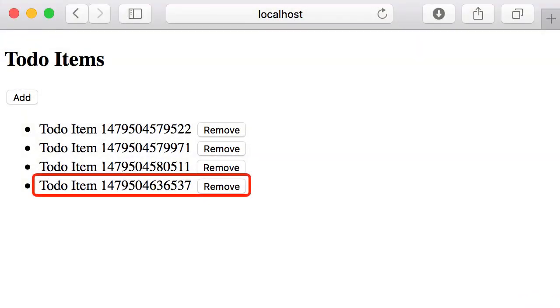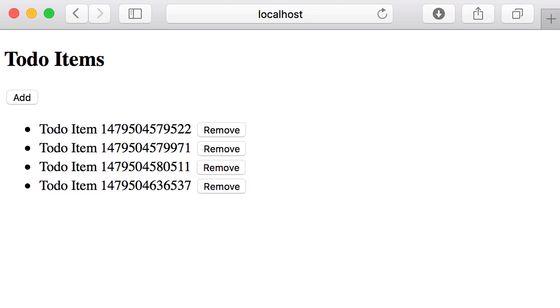There you go—I didn't have to refresh the page to see this change. Also, if I had a mobile app that was connected to this Firebase database, that mobile app would also show this new item.